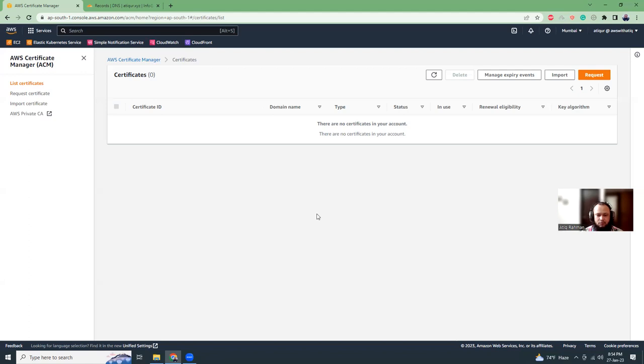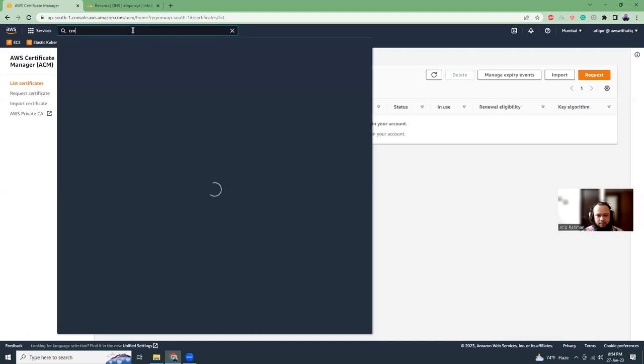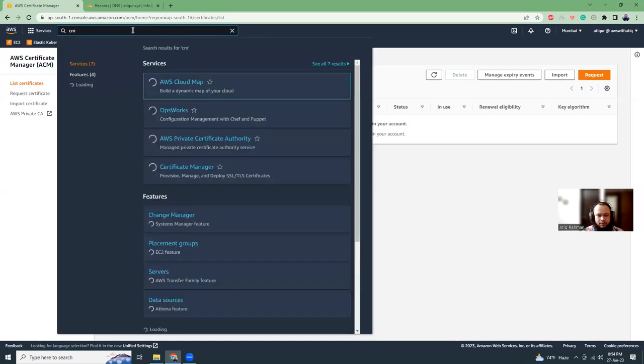I'm going to show you how you can create an SSL certificate in AWS and how you can use that certificate in a variety of different projects. Let's get started. I'm in my AWS Certificate Manager. If you want to come here, just type in the search bar Certificate Manager, and it should show you Certificate Manager.